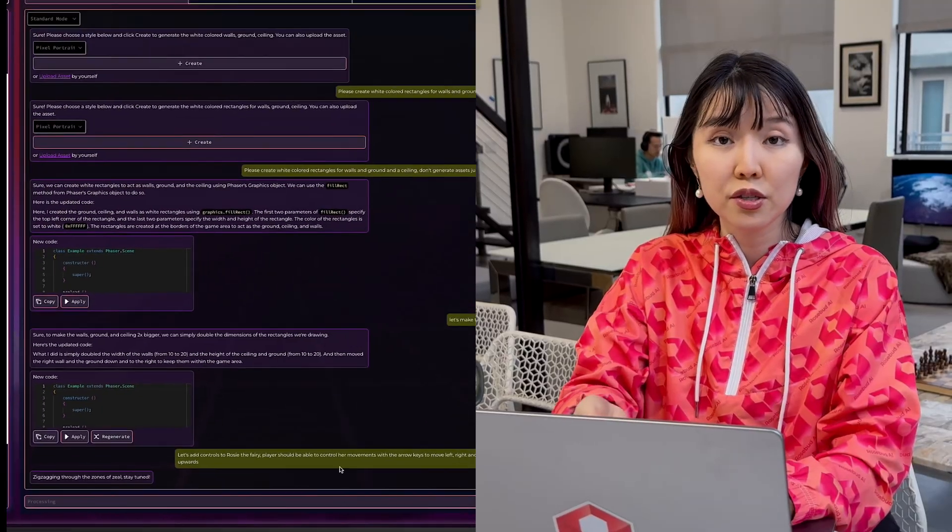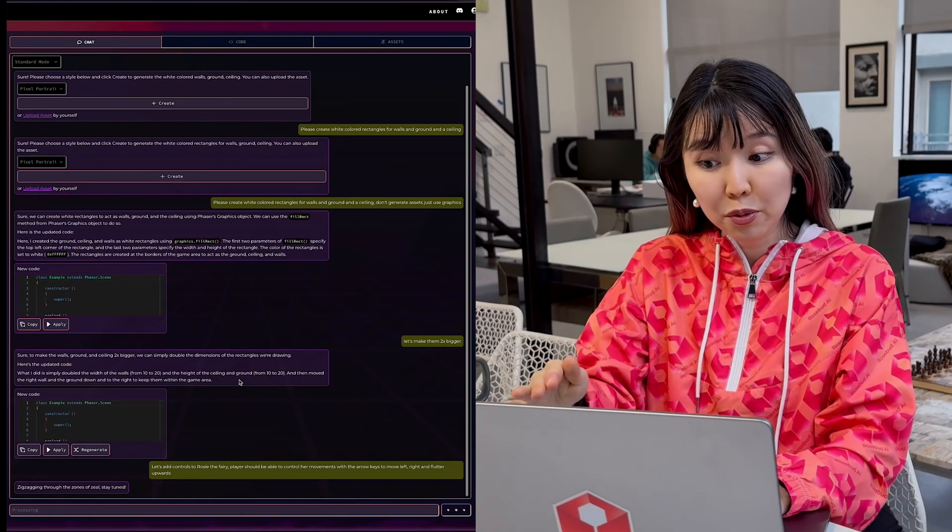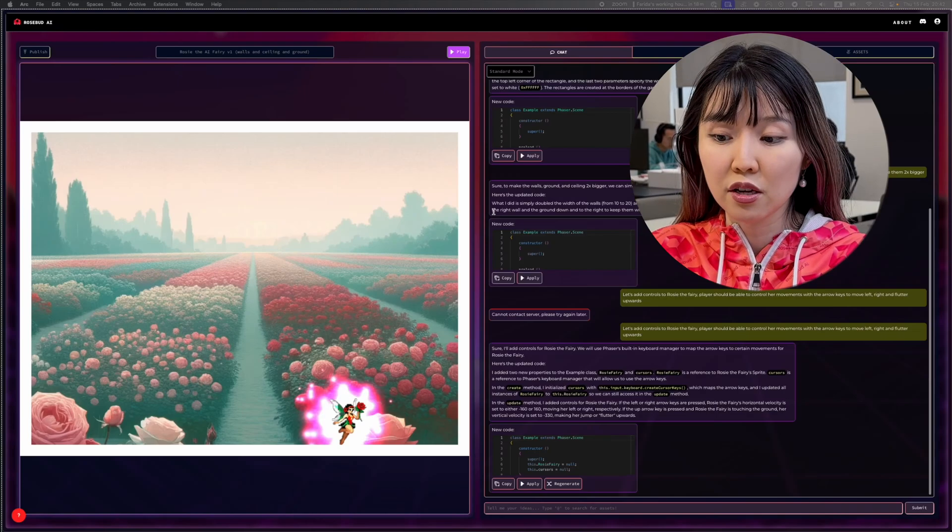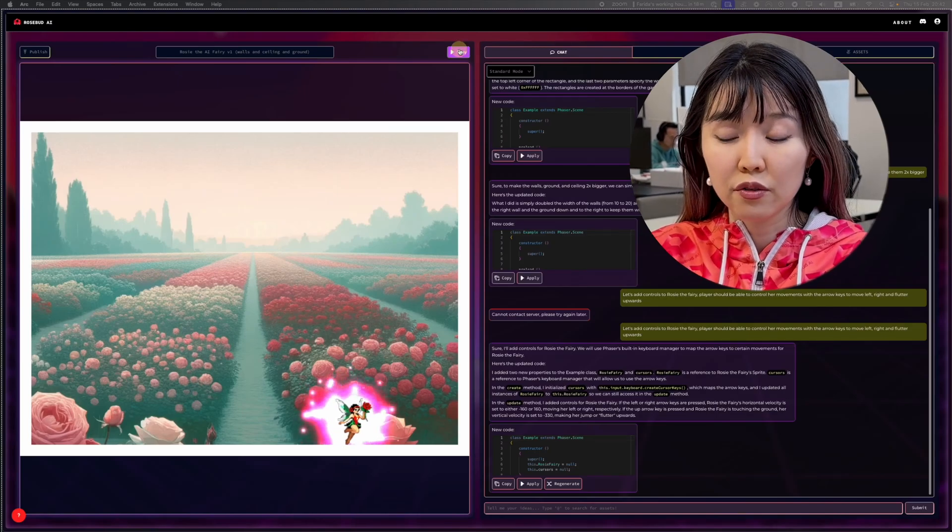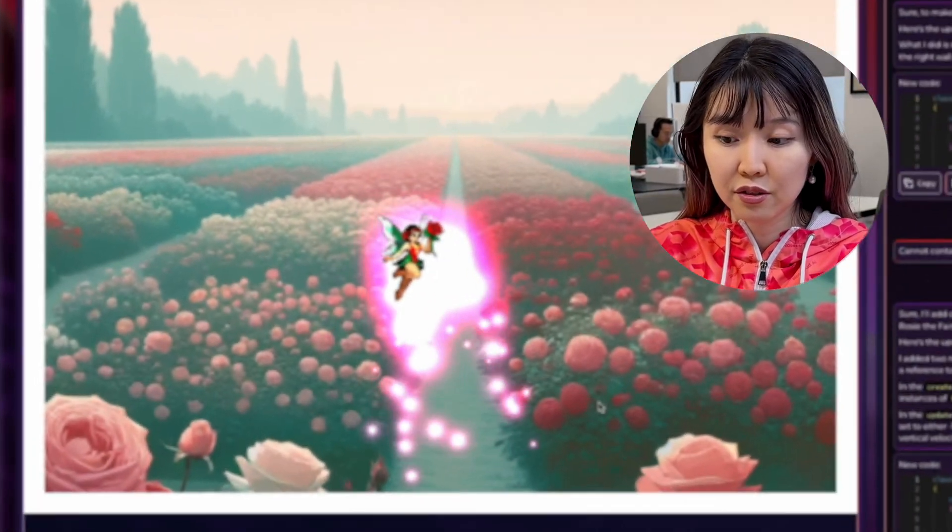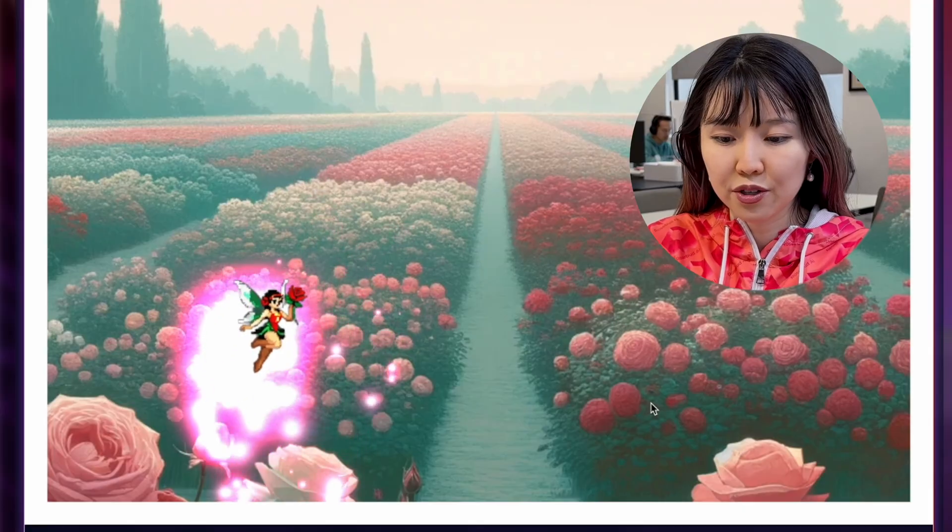As you can see, the prompt was incredibly precise, and that gives a high chance of success for the AI to implement. Great, that worked.